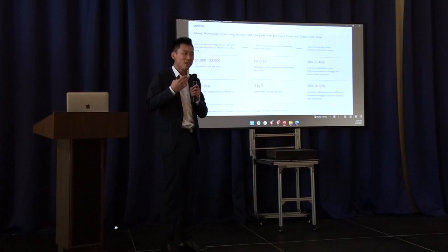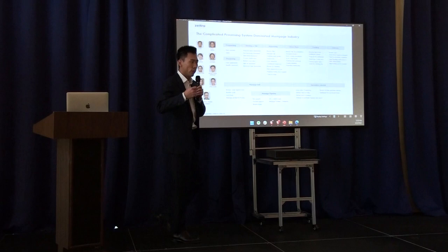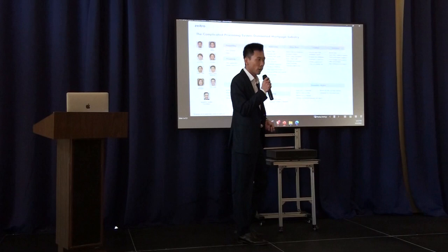When you're applying for a mortgage, you're working with a loan officer. But what's behind is there are processors, underwriters, closers, and secondary market coordinators. These are the reasons why getting a mortgage is time-consuming, expensive, and labor-intensive.